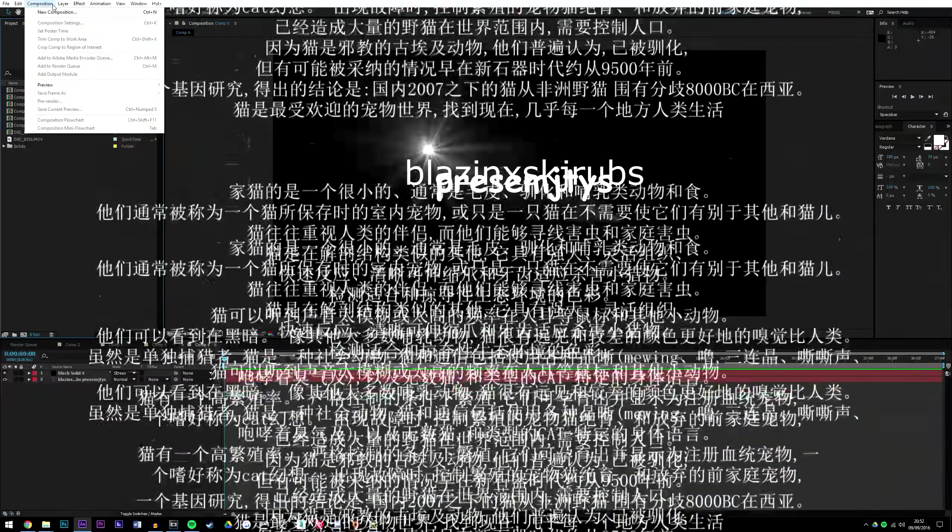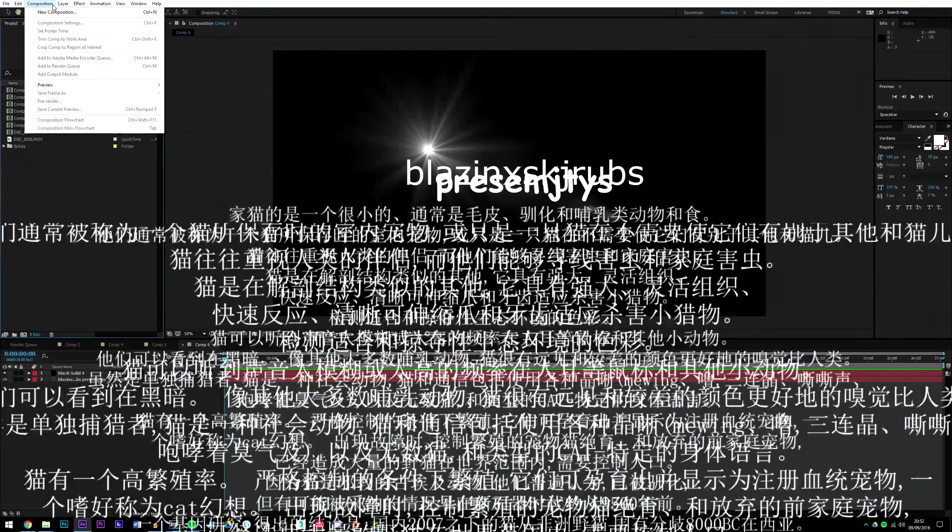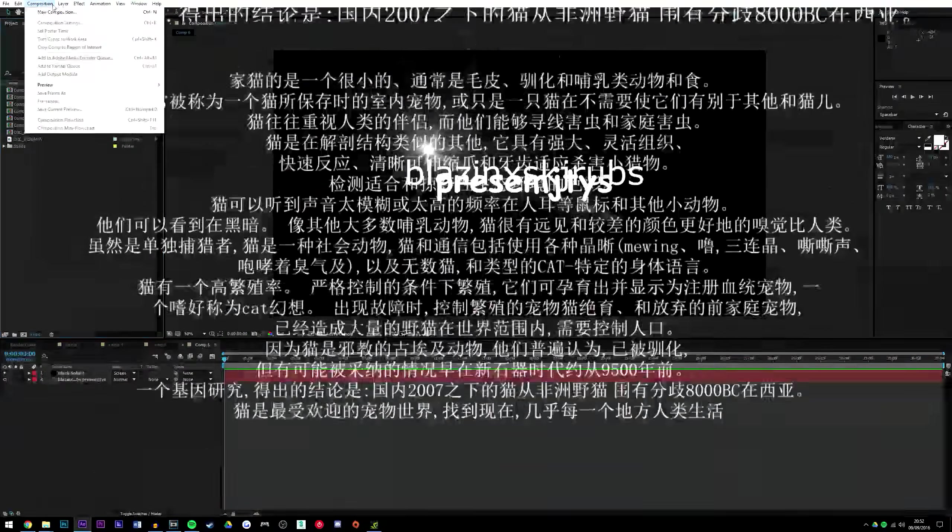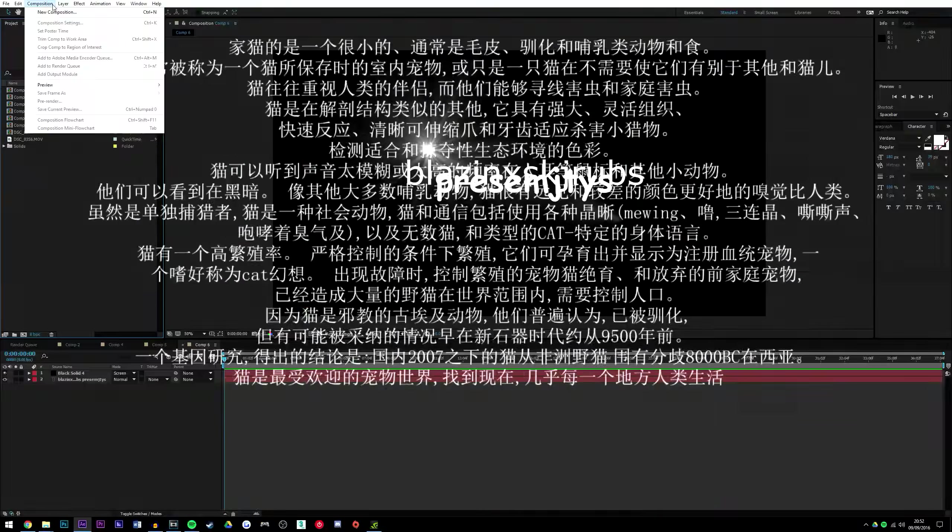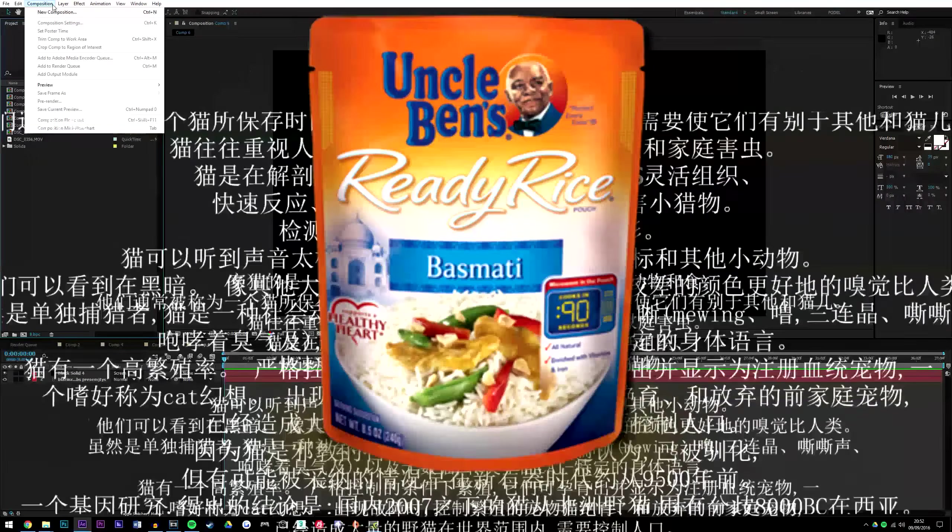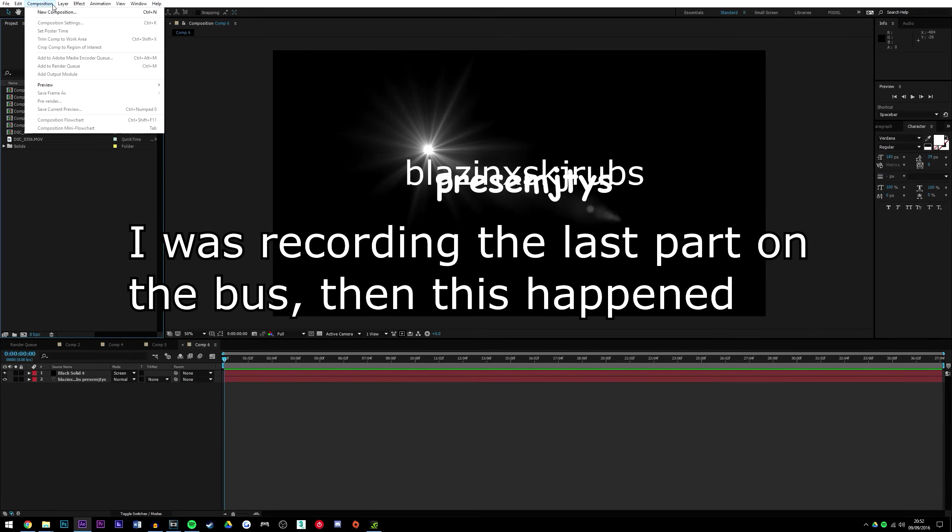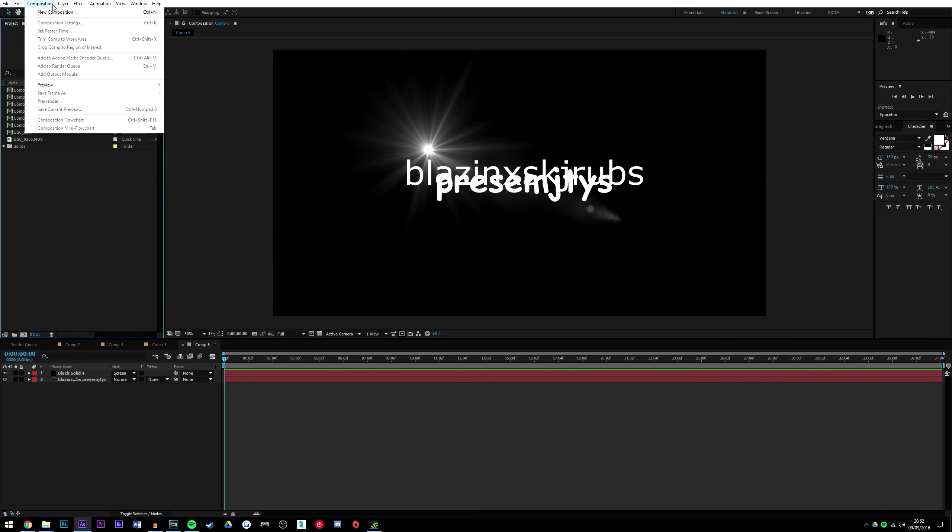follow me on Flickr where I post close-ups of Uncle Ben Rice, and that's about it. I'll see you in the next tutorial.